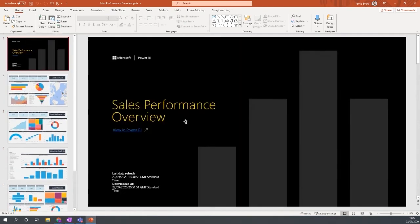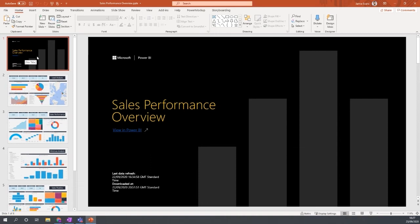We can see the different reports here and the different pages of those reports. So a really easy way to be able to get a management report to be able to present to the board or senior directors, for example.